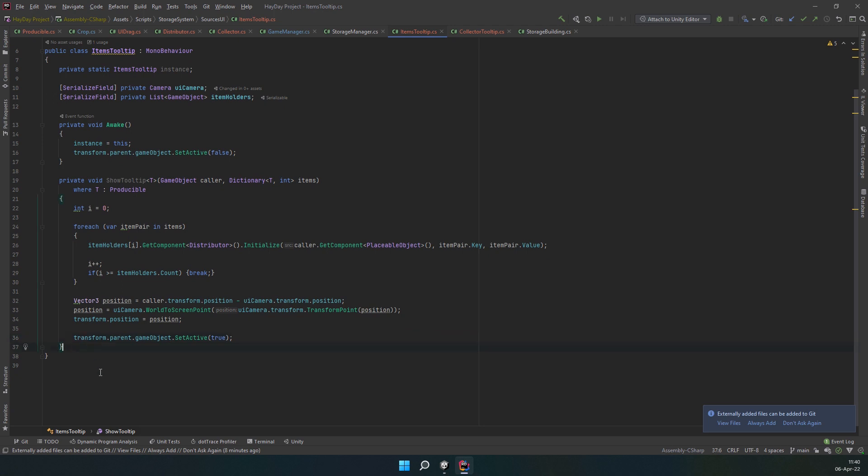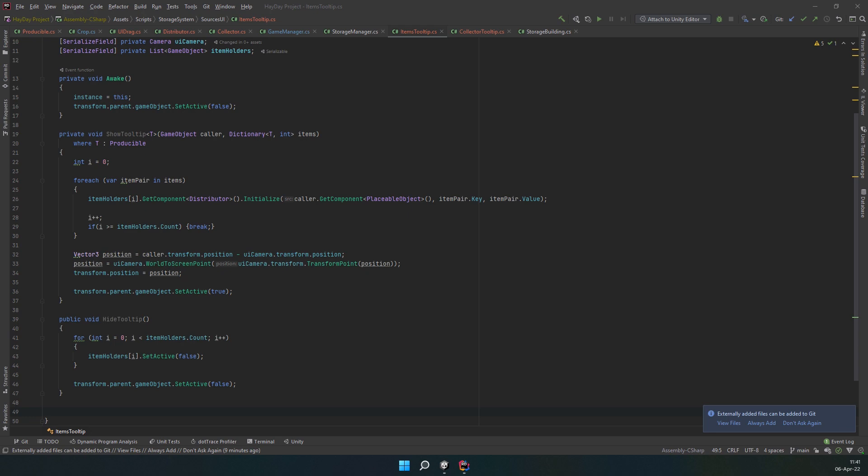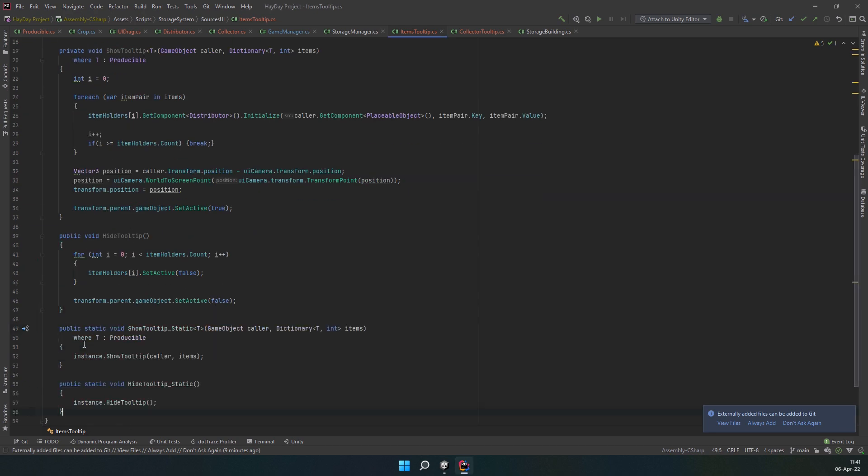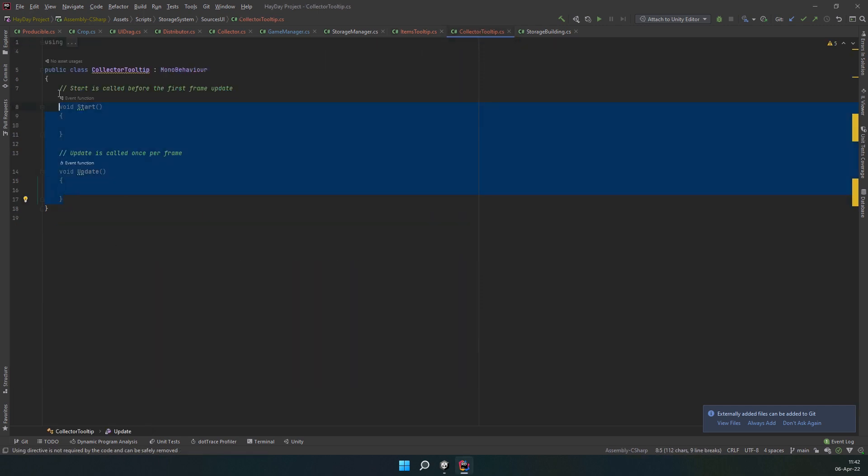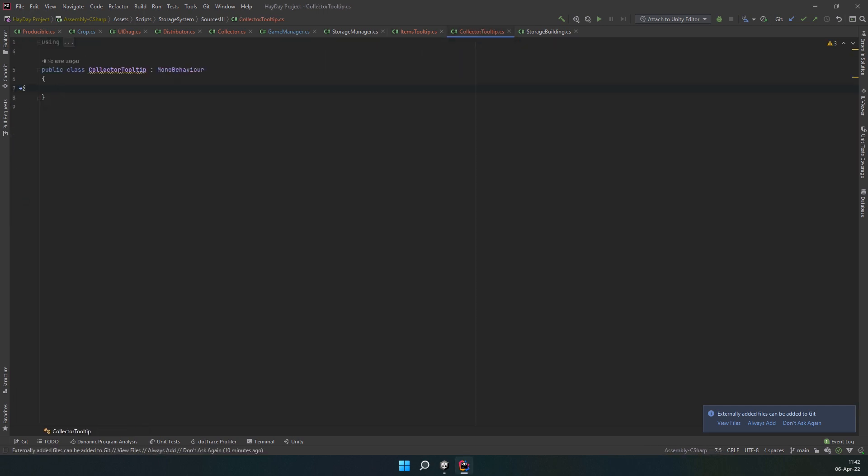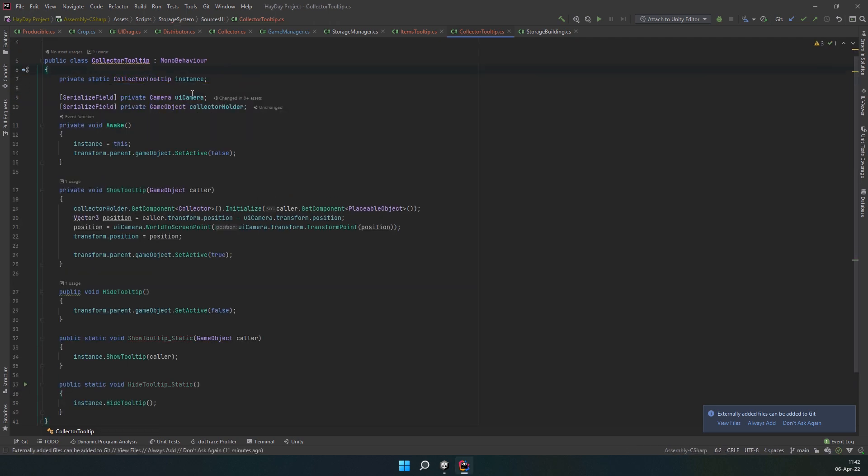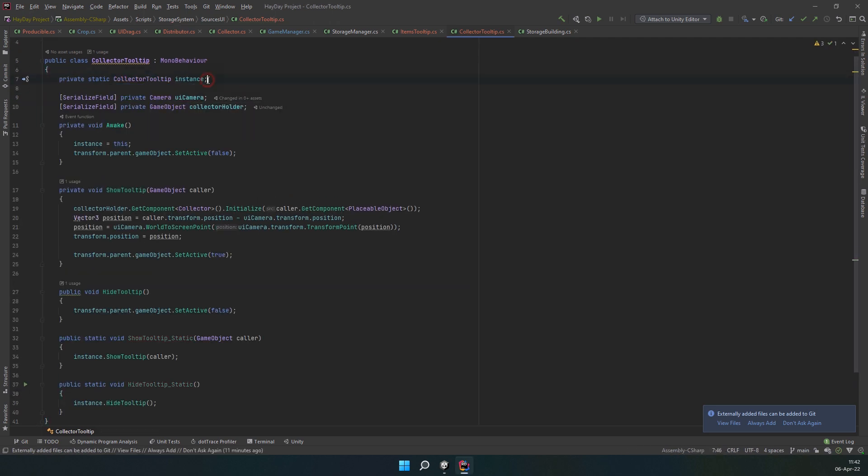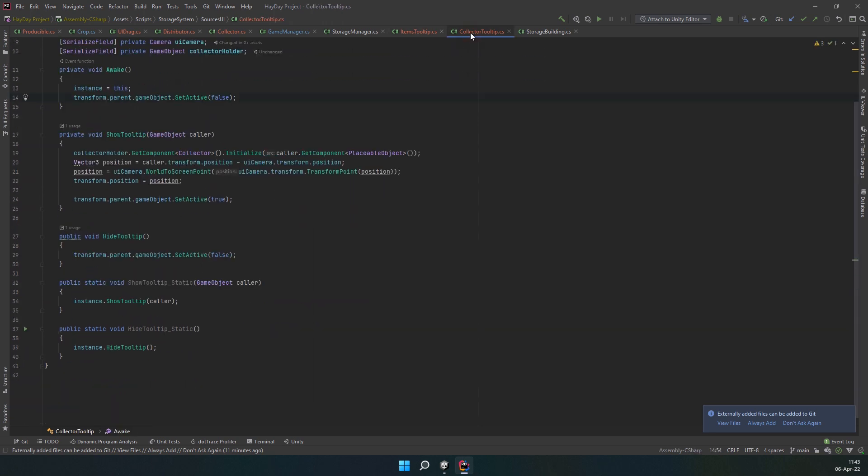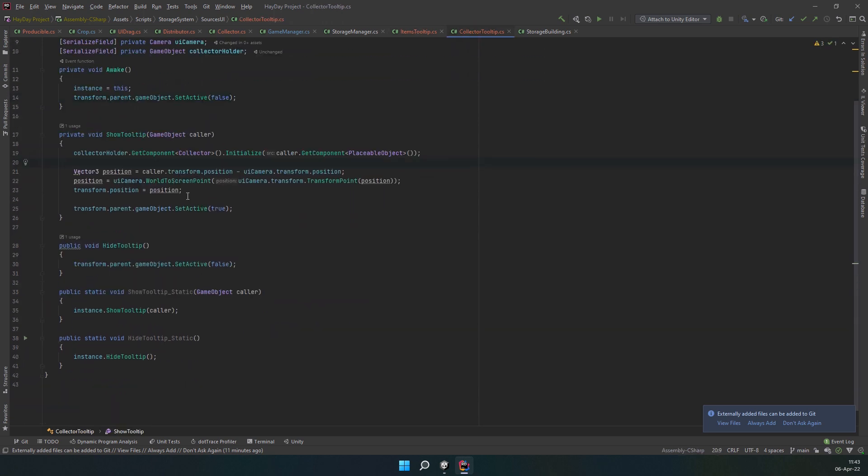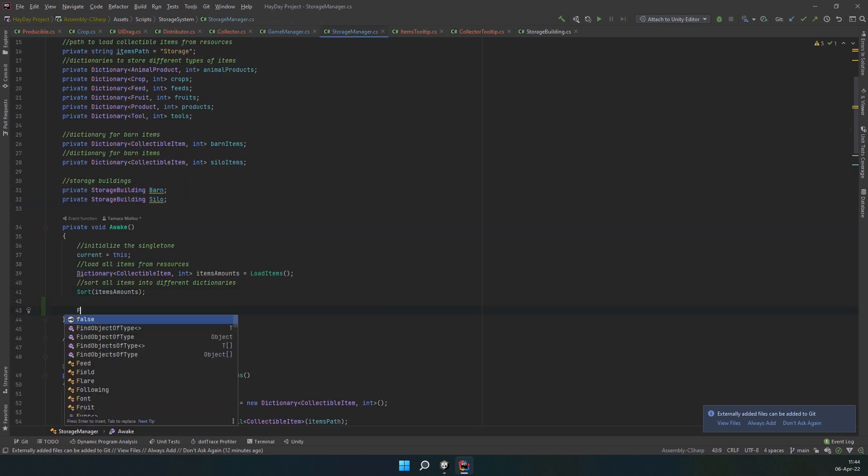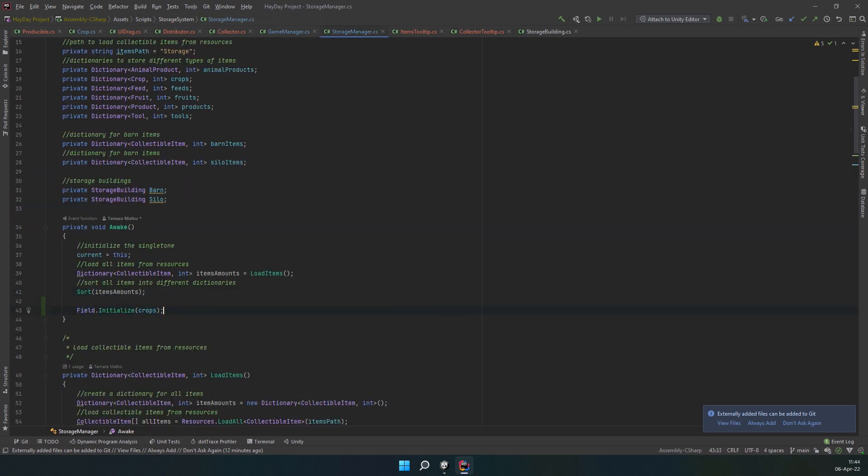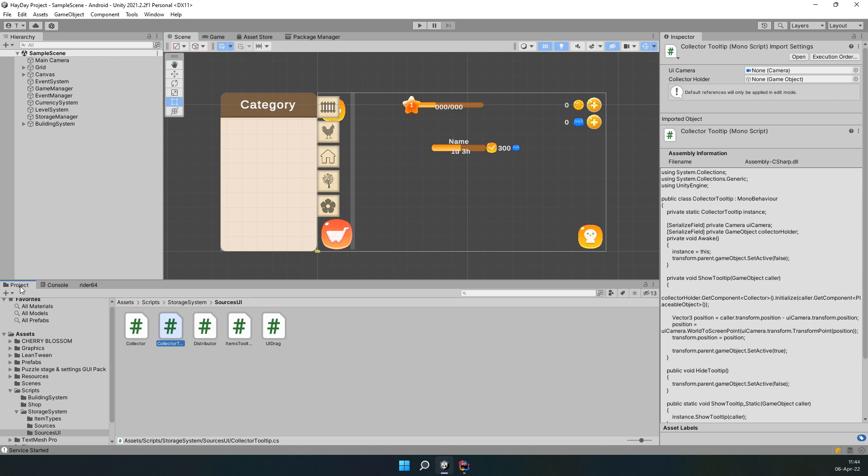In the hide tooltip method, disable all item holders and then disable the whole parent object. Now, we're going to create static methods for these two. It's just calling the same method. Now, as for the collector tooltip, I'm not going to explain it in detail because it is basically the same but even simpler. If you want, you can create a base tooltip script and put these methods there. But I didn't want to refactor too many things in this project and I'm not planning on making any more tooltips. But a base class is probably the best solution, so we don't write the same code too many times. Then, go to the storage manager and call the static initialize method on the field and pass crops dictionary. This will ensure that you will have crops to see in the tooltip.